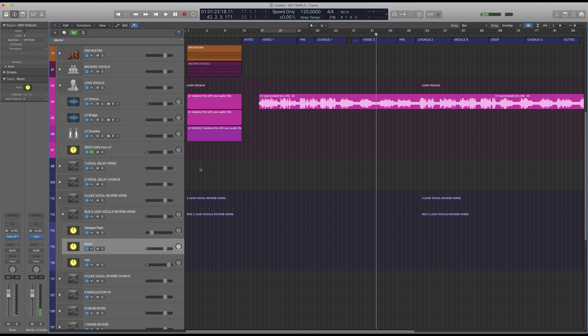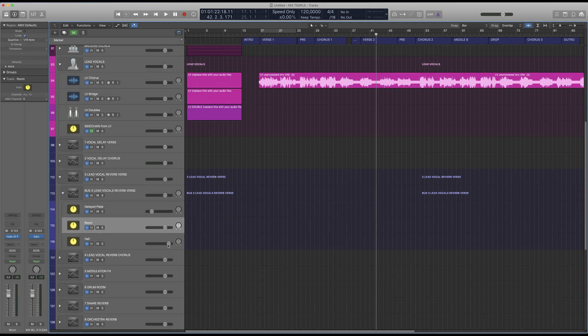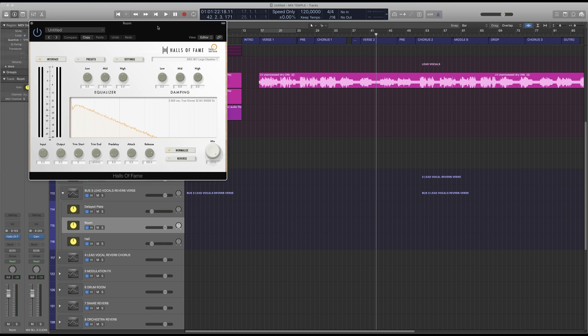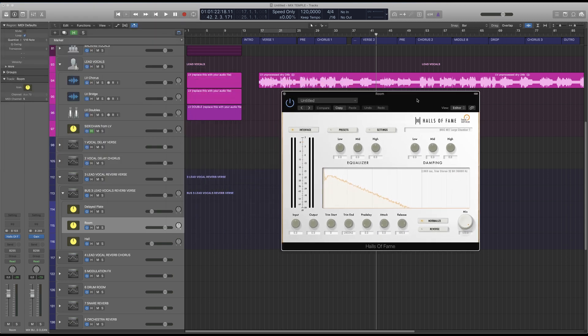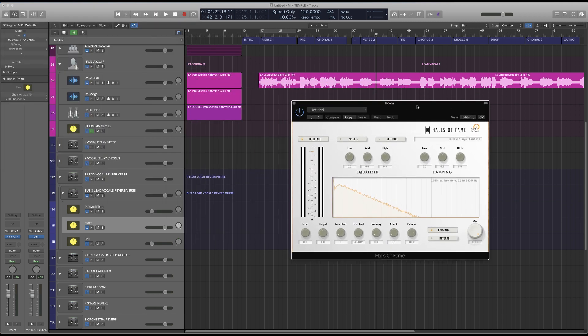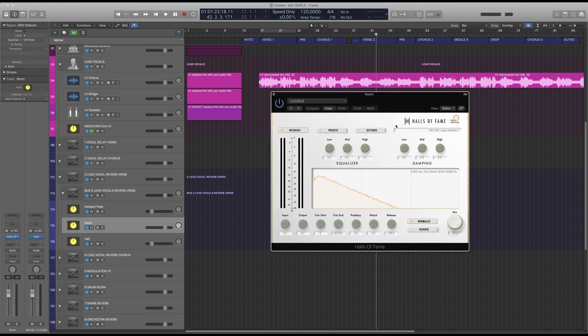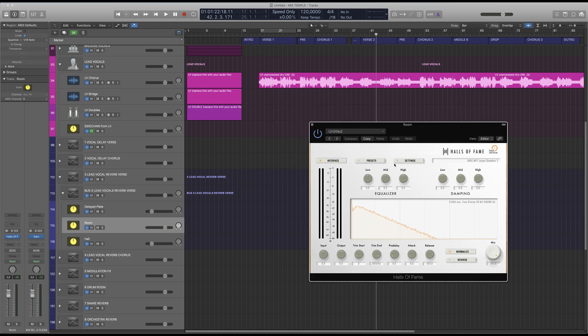As you can hear you can get pretty different results for different genres. And of course also you can swap out the impulse response of the plugin. Which brings us to the Halls of Fame plugin. This is the reverb plugin that comes with MixSample Pro and which one we are using for our reverbs.